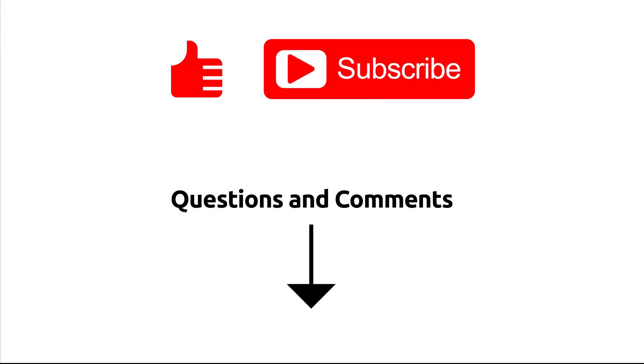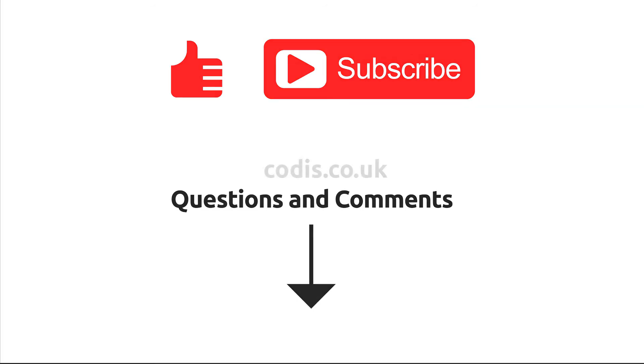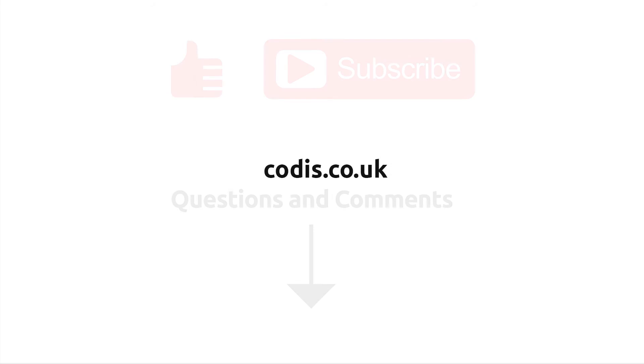Thank you for watching. Please remember to click the like button and subscribe to our channel for future videos. If you have any questions or comments, leave them below and for more information, visit our website at codis.co.uk.